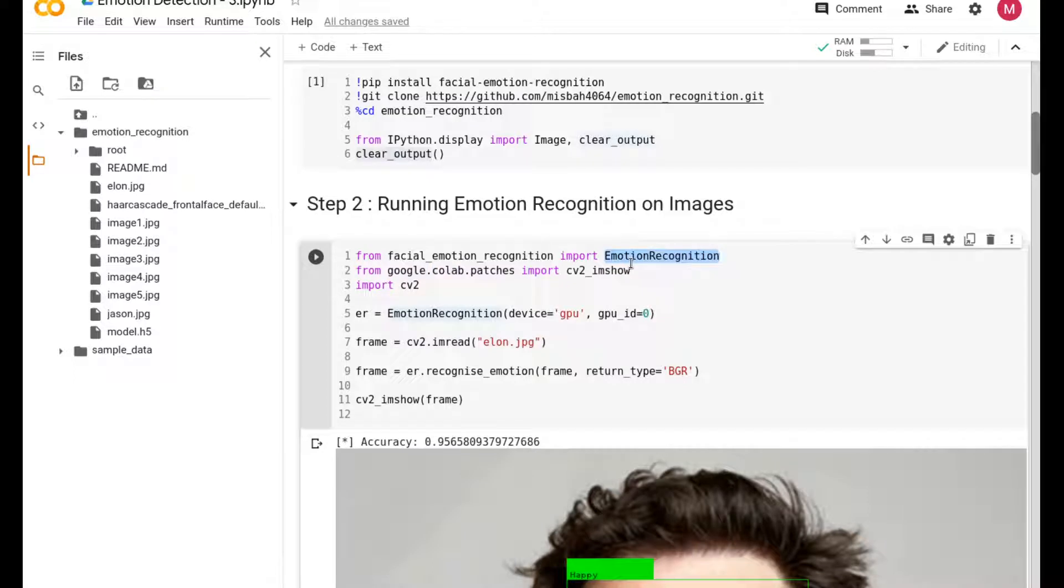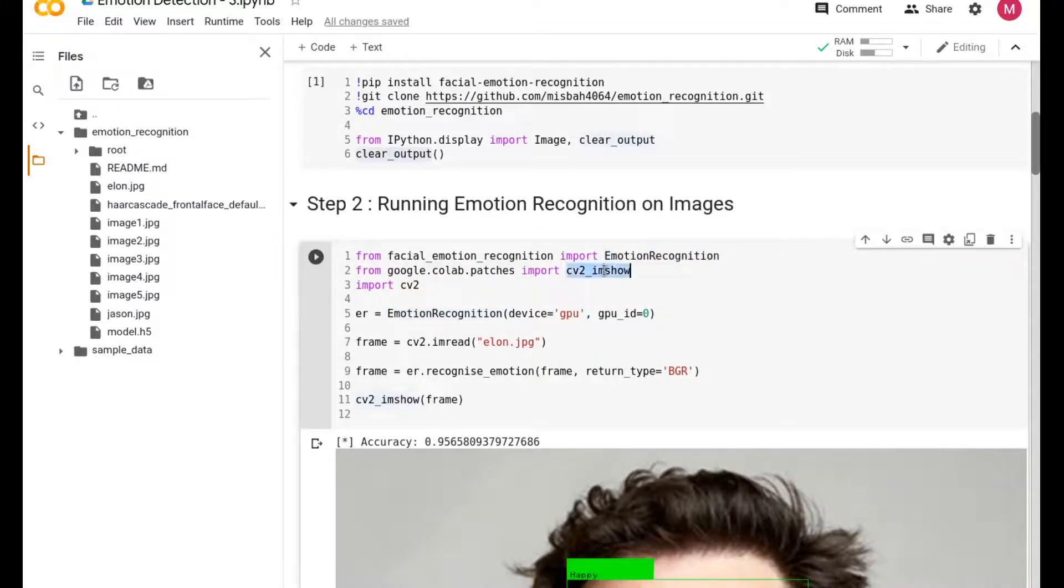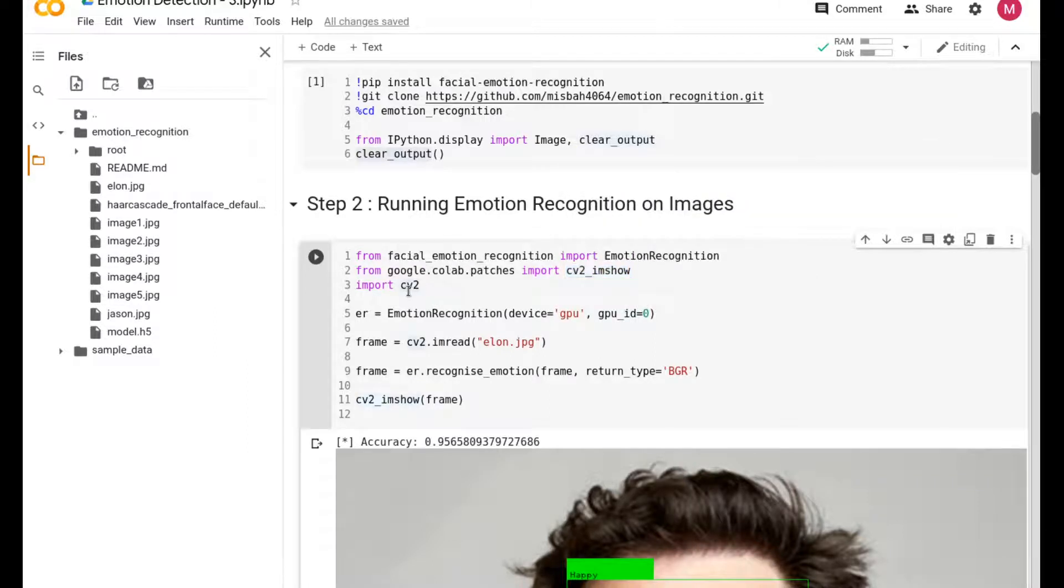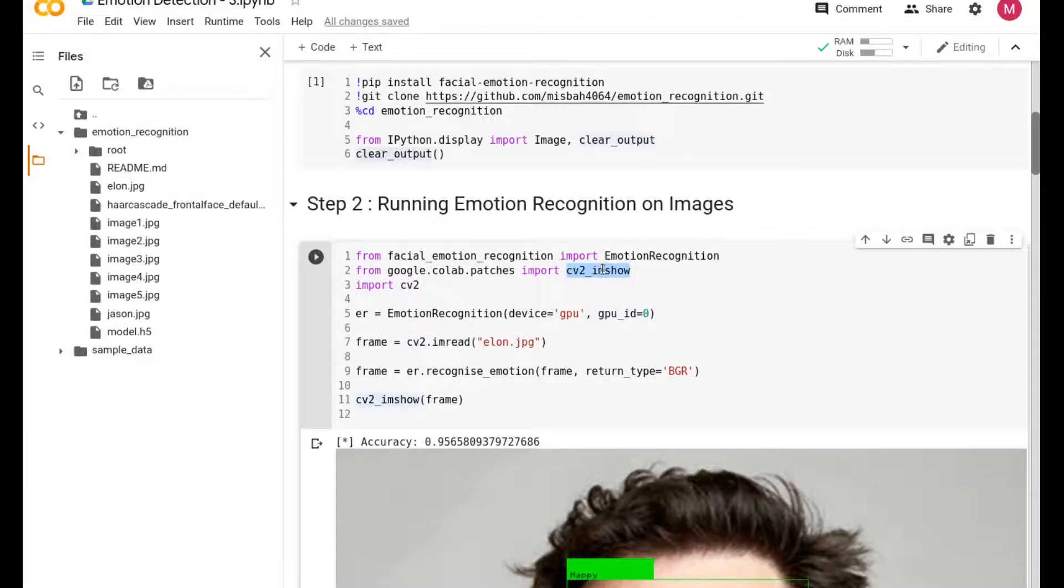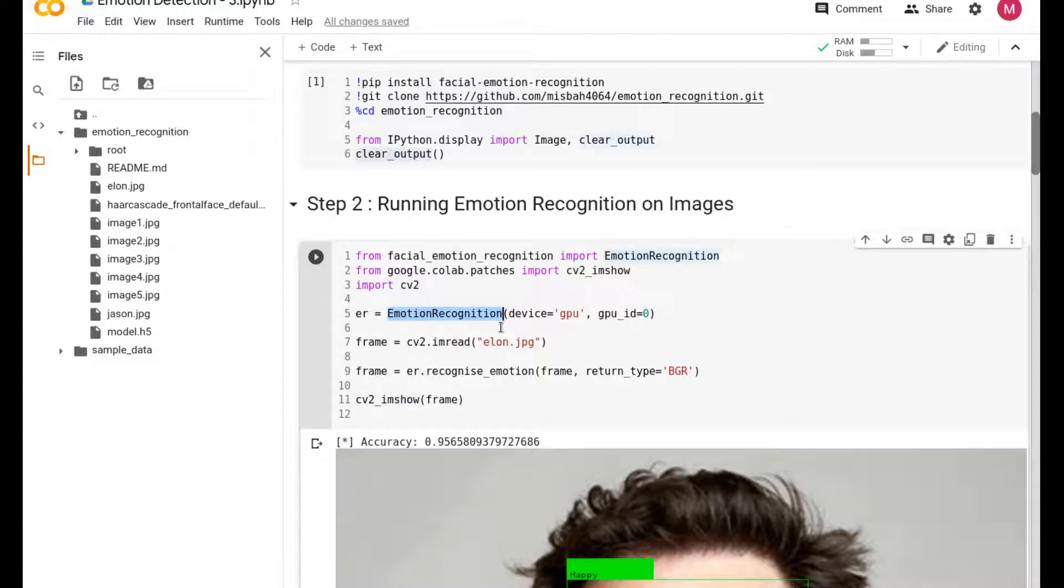It's all this part of code and it's very simple. You can see it's almost close to five or six lines of code. If you consider these libraries, it's using emotion recognition to do the recognition for us, and you have CV2 and imshow.